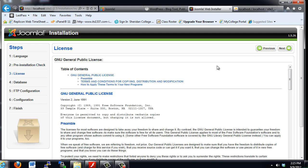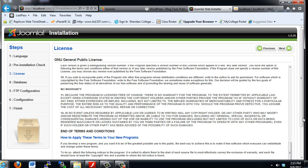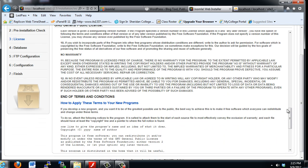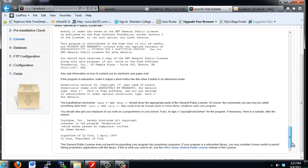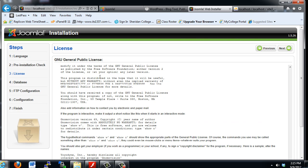I will accept the license agreement. You can see here I need to scroll through and read the license agreement. And I'll just hit Next.